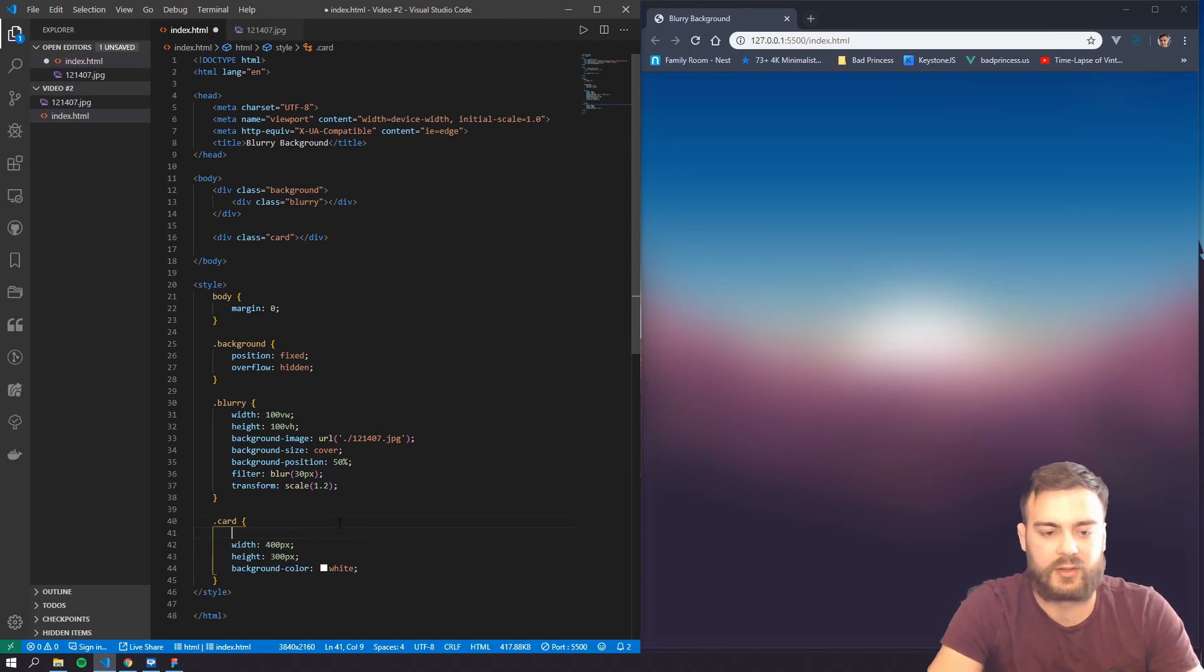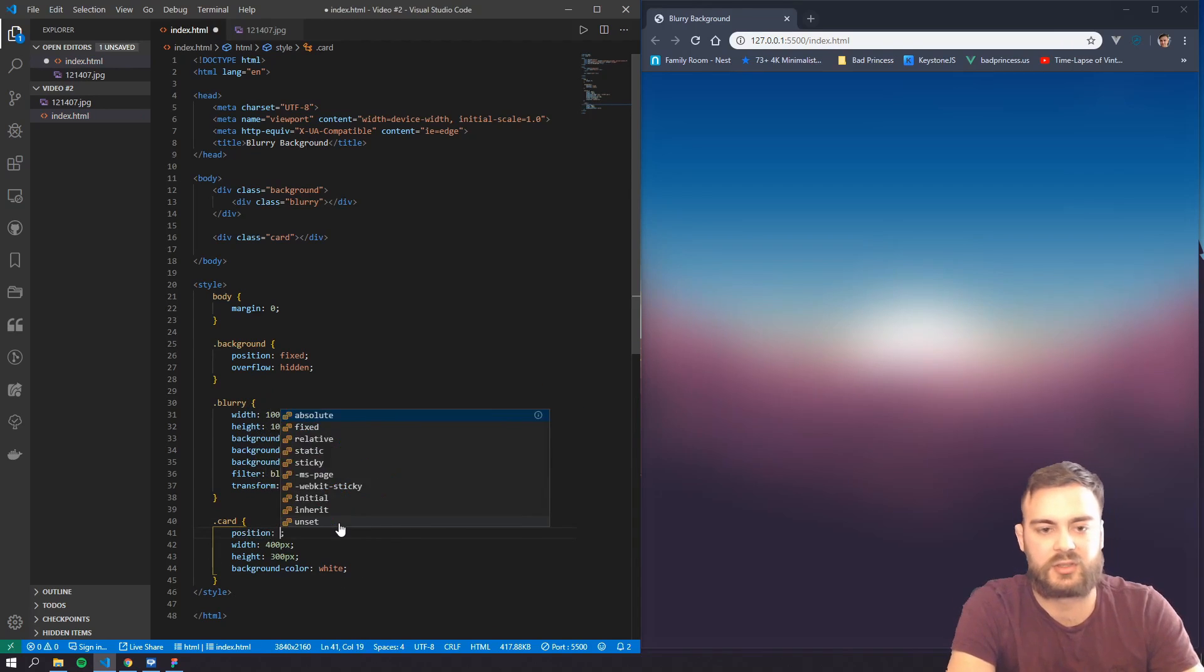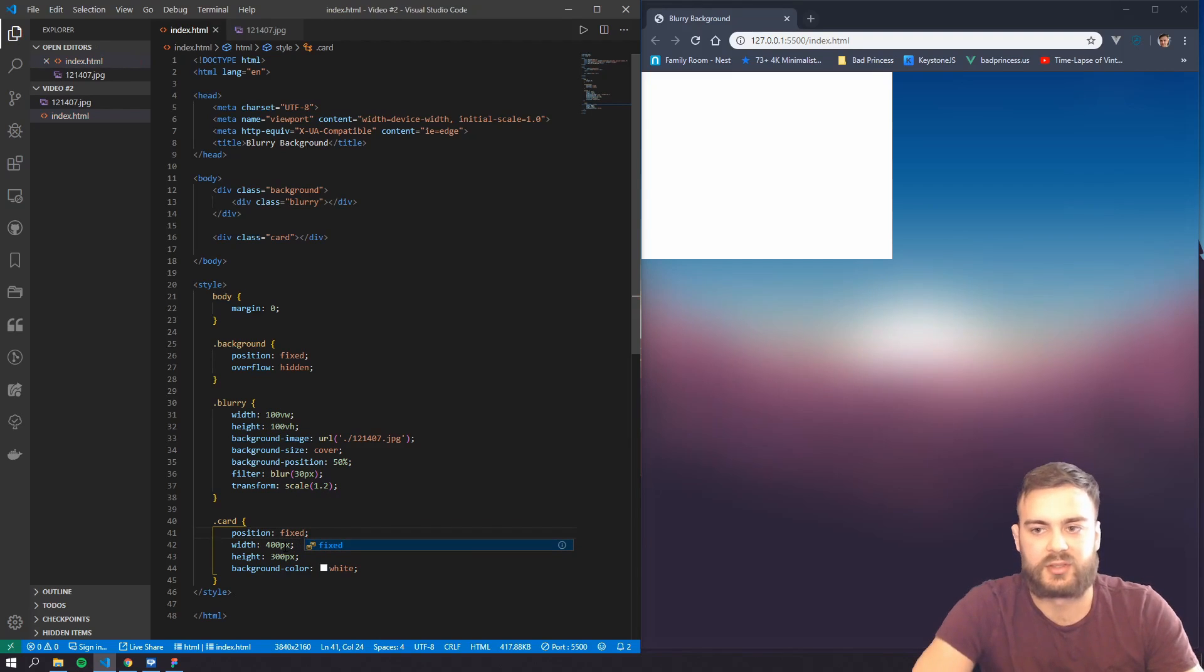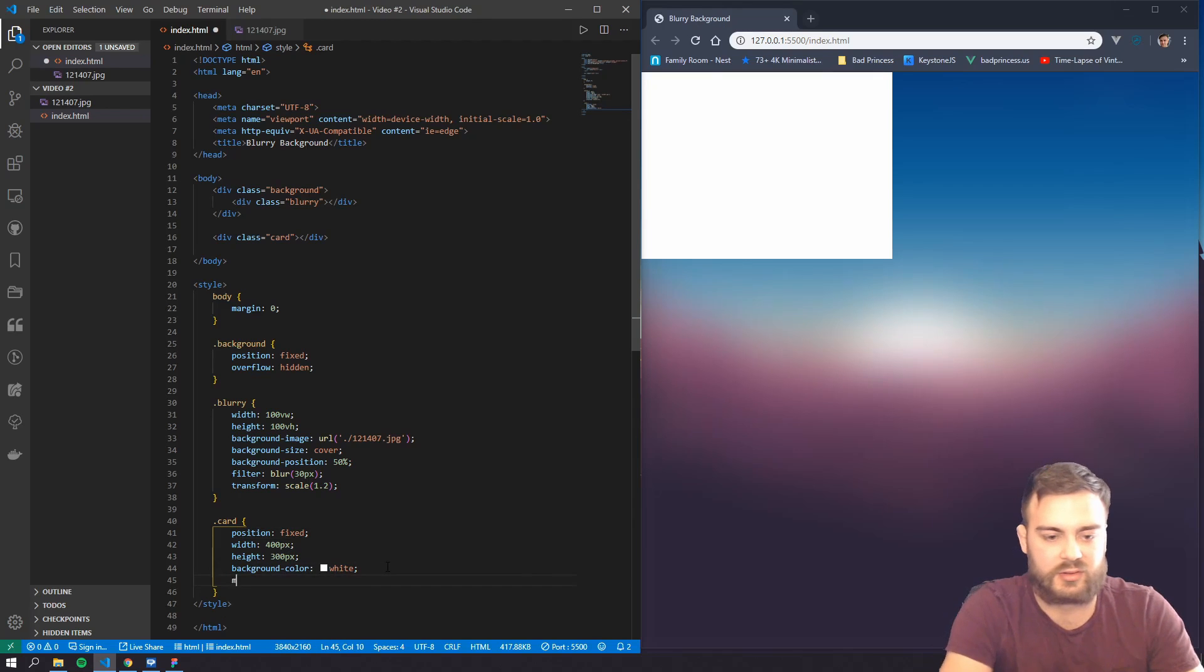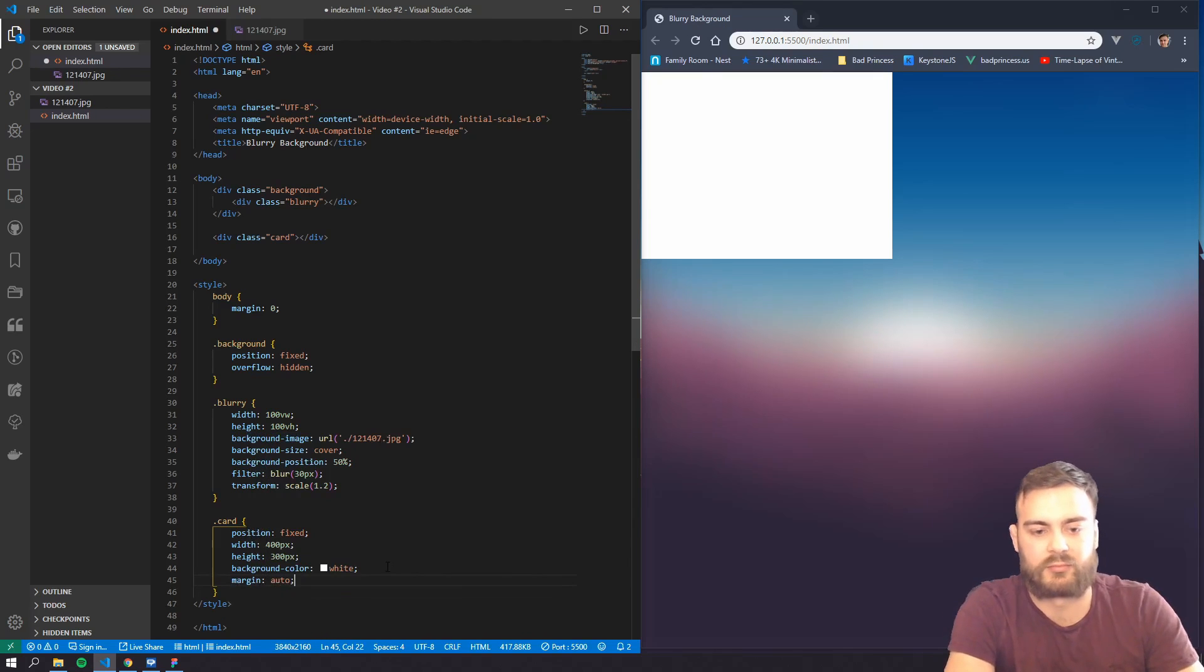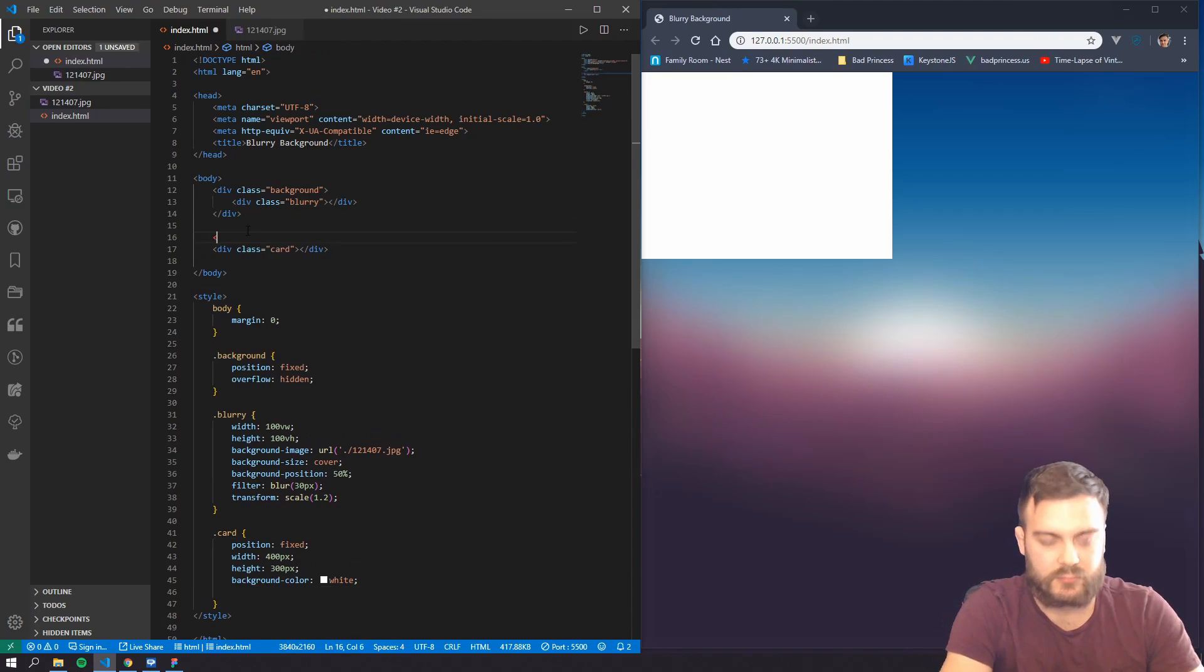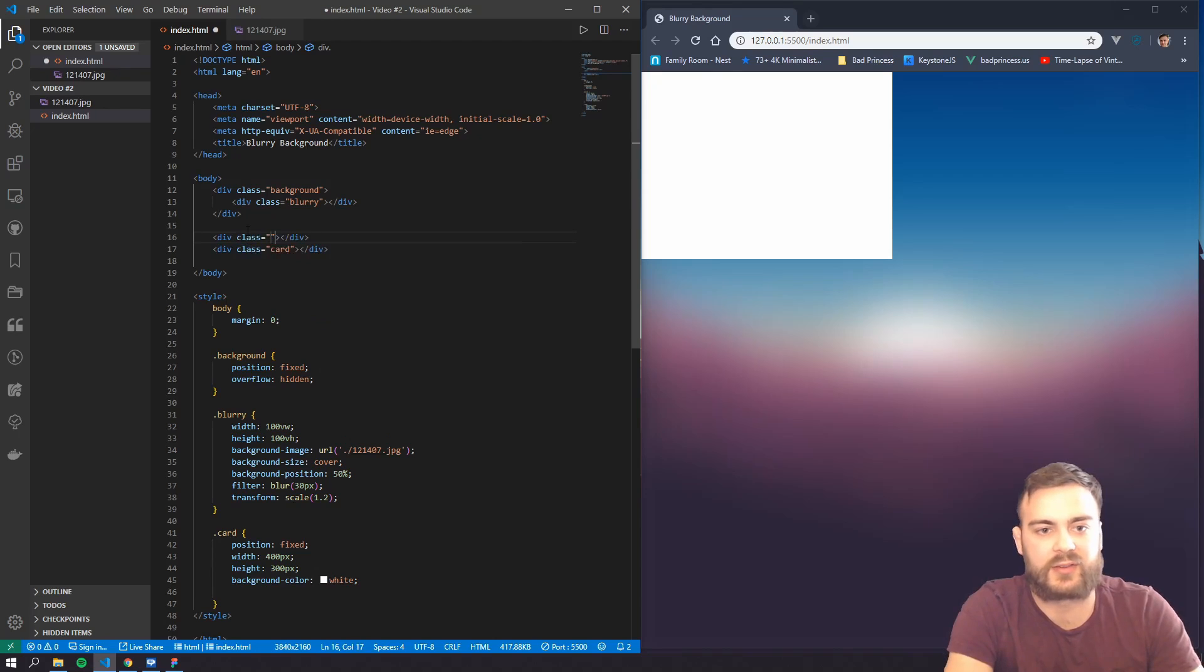And we'll do background color white. And position, let's do, let's just do fixed as well just to kind of show this. Actually, I'm going to create a container for this.